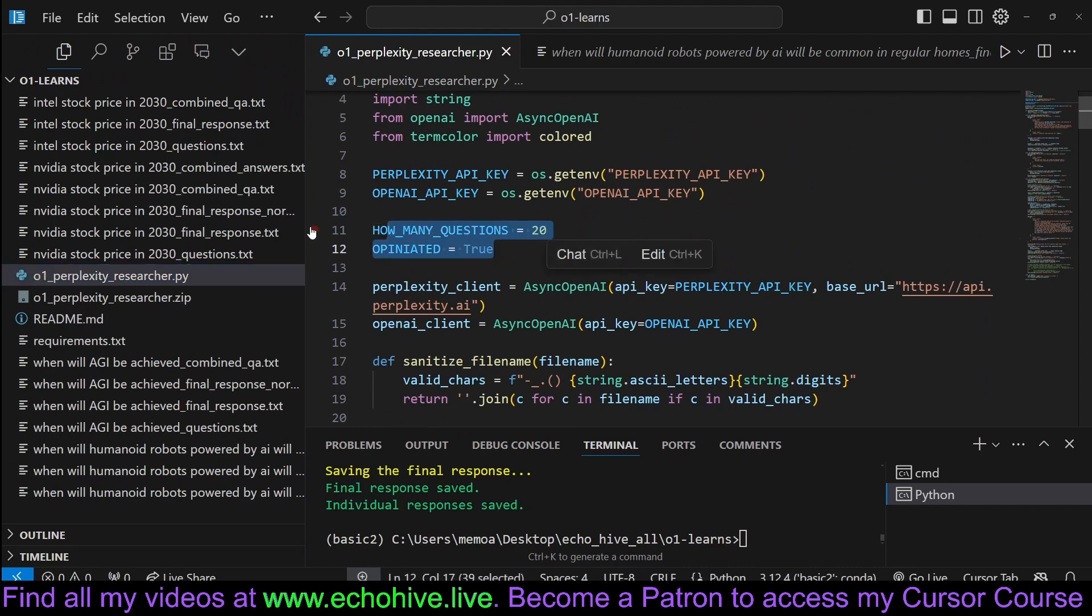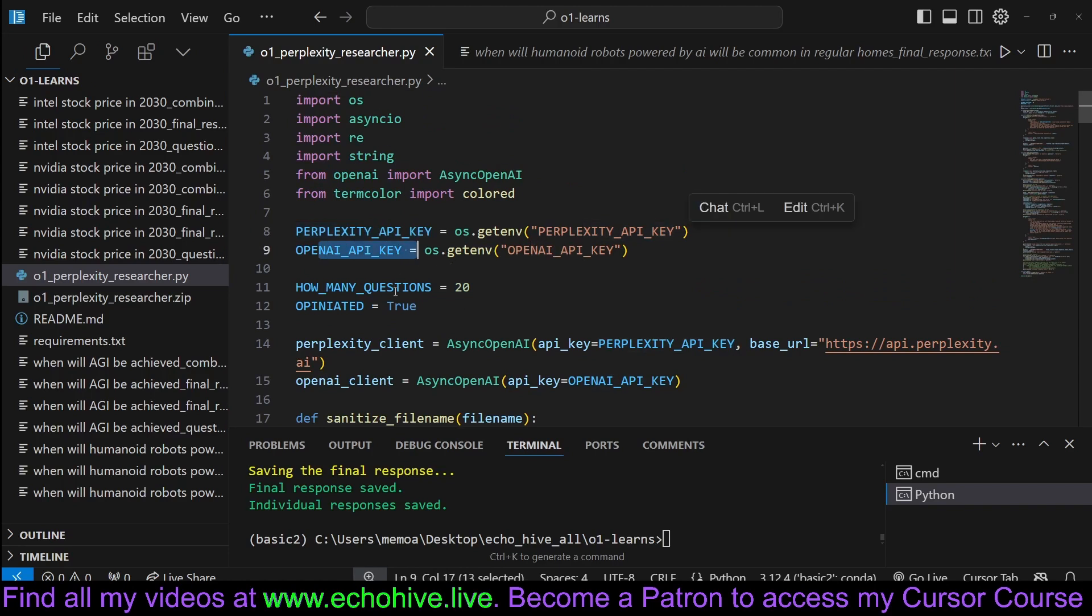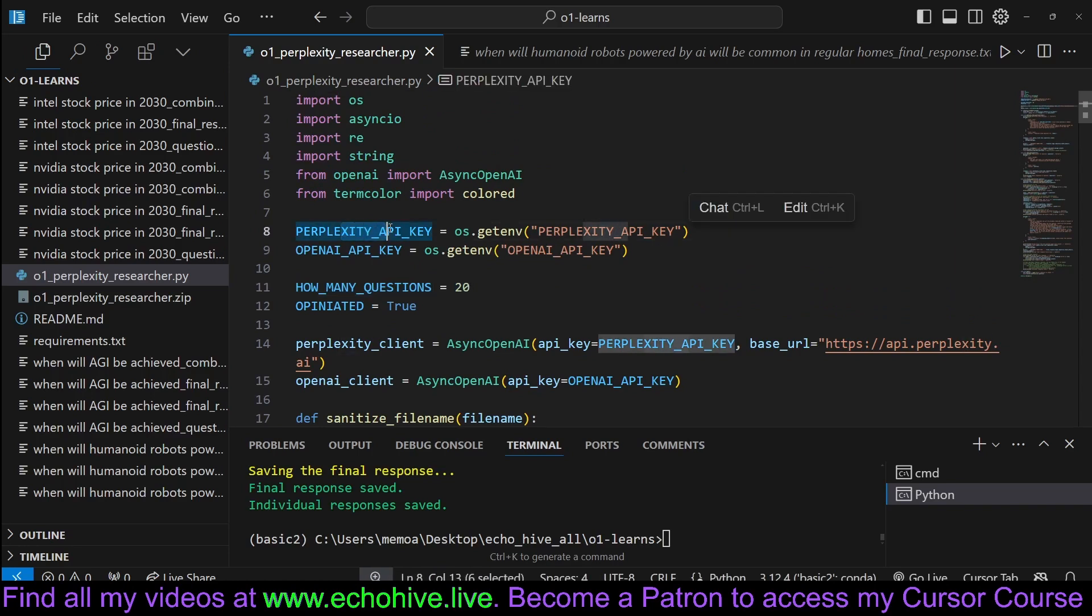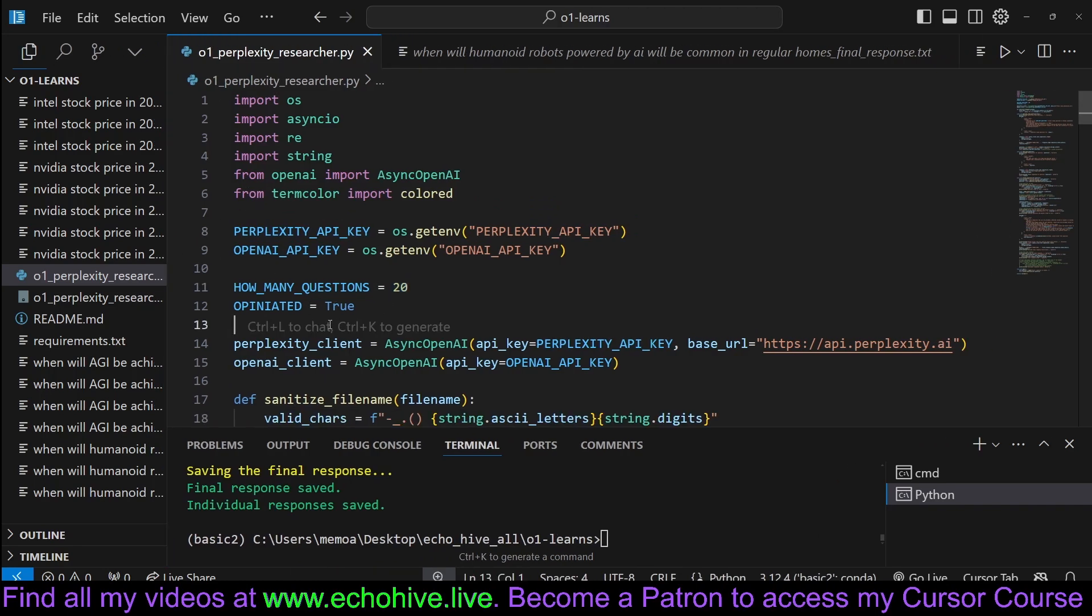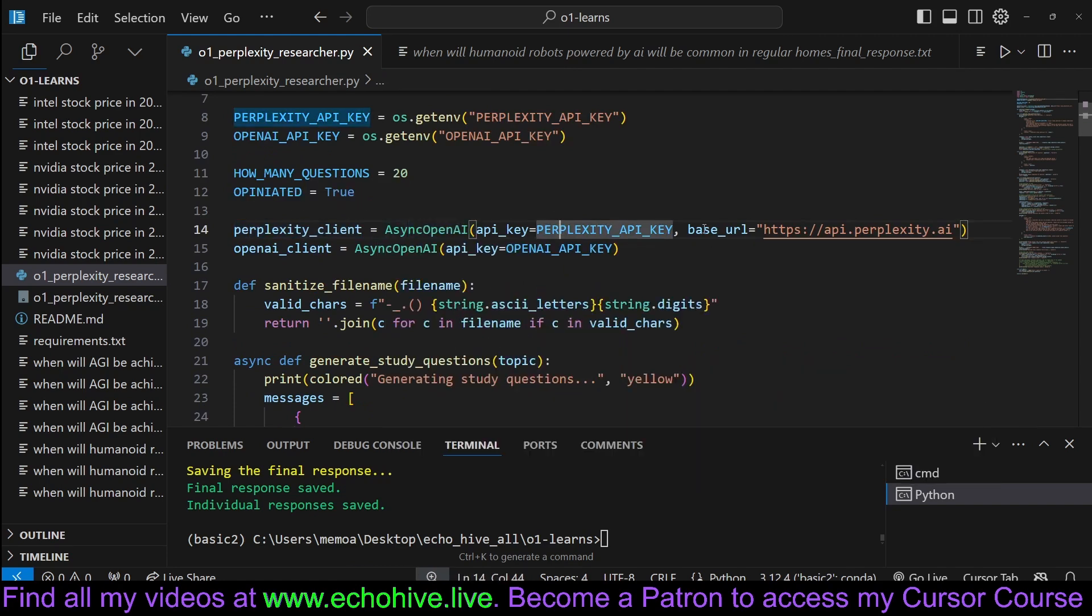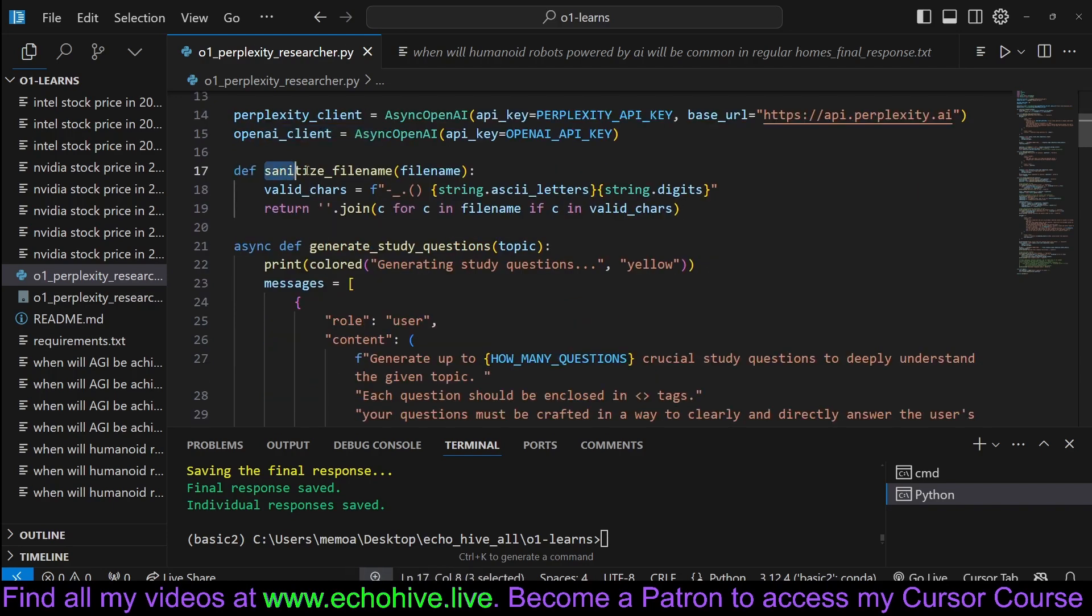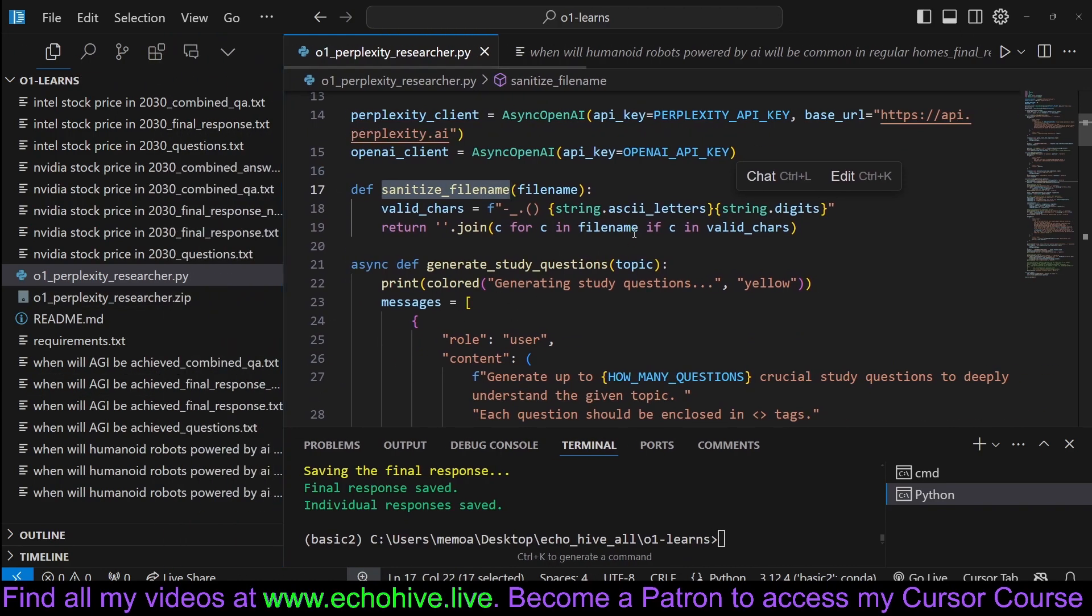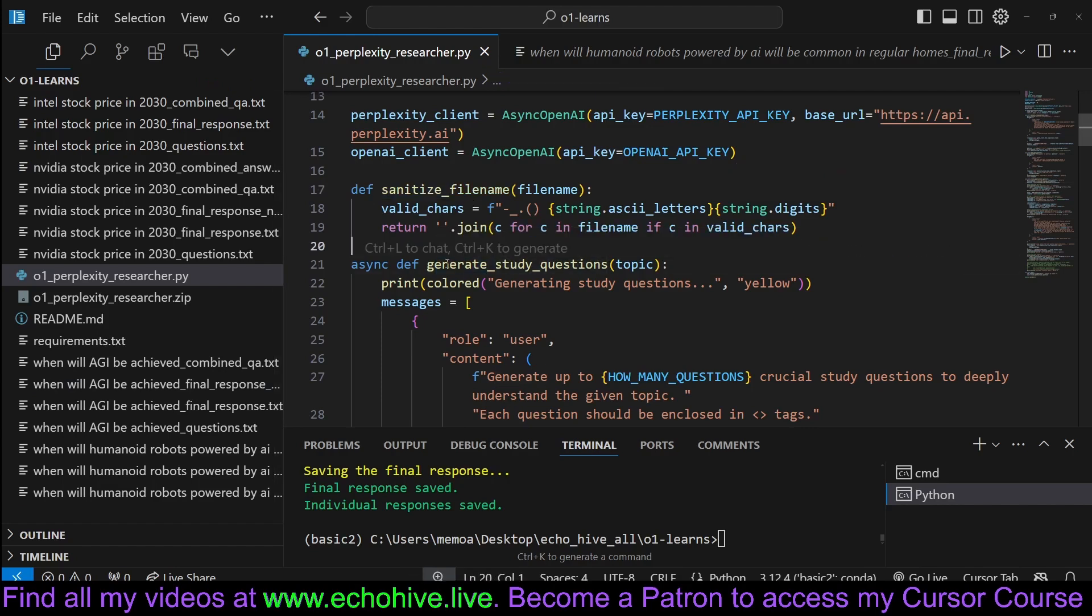So we review the code. We do all our imports, set up our Perplexity and OpenAI API key. We define how many questions we want to process. Like I said, I think Perplexity is a 20 per minute limit, but feel free to experiment with that. Like I said, this will be available at my Patreon. We set opinionated to true. You can set this to false if you like. We initialize a Perplexity client with async OpenAI with the base URL pointed to Perplexity and OpenAI client, again, with async OpenAI. Here we have a function to sanitize file name, so the user questions are turned into file names, actually, so we don't have any non-file name characters.